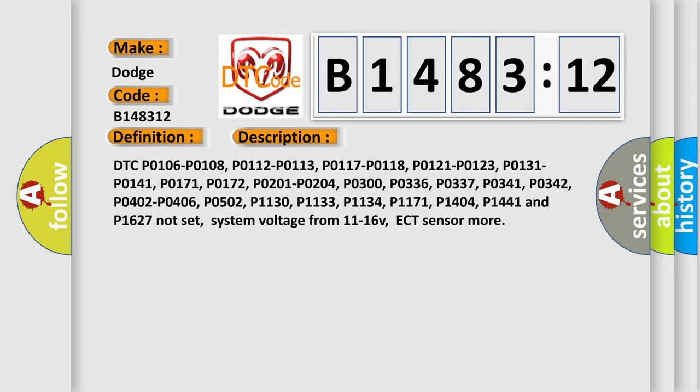And now this is a short description of this DTC code. DTC P0106, P0108, P0112, P0113, P0117, P0118, P0121, P0123, P0131, P0141, P0171, P0172, P0201, P0204, P0300, P0336, P0337, P0341, P0342, P0402, P0406